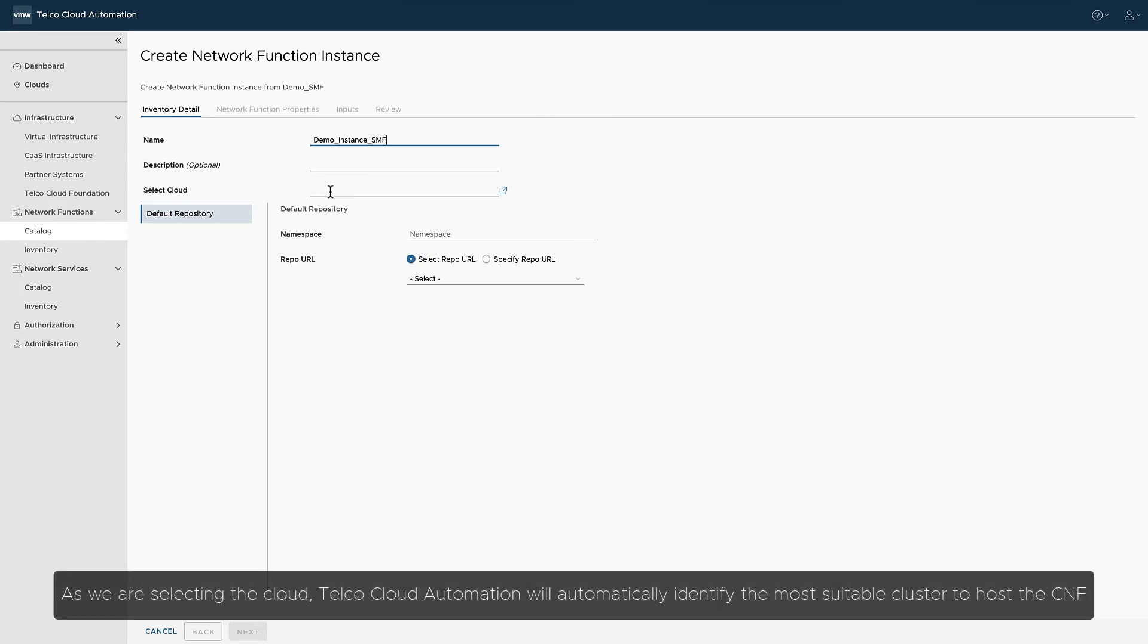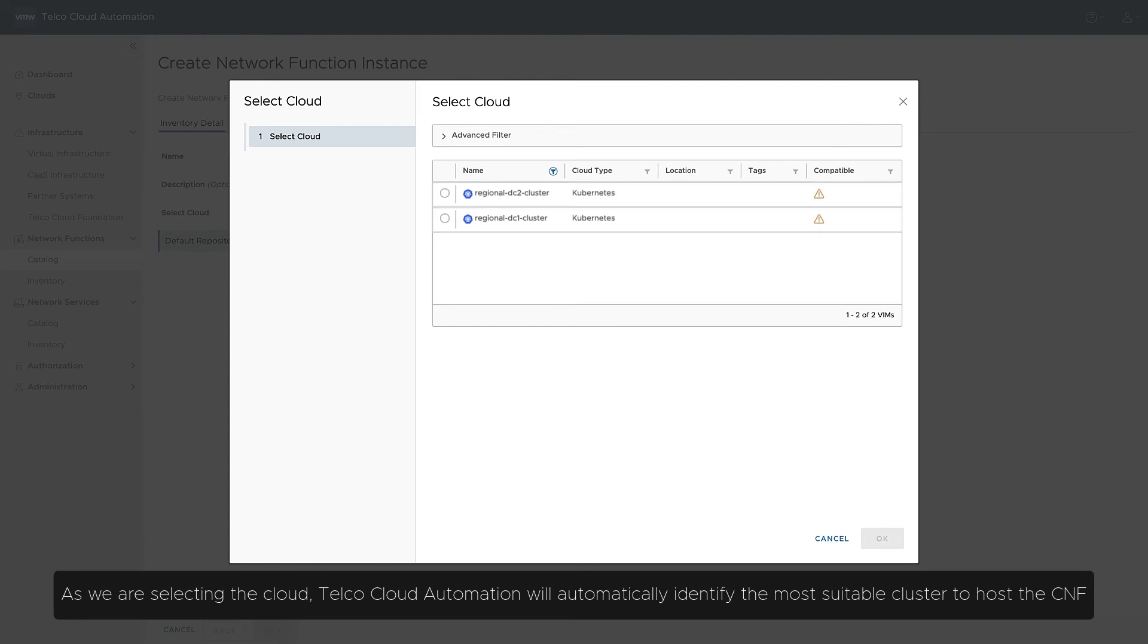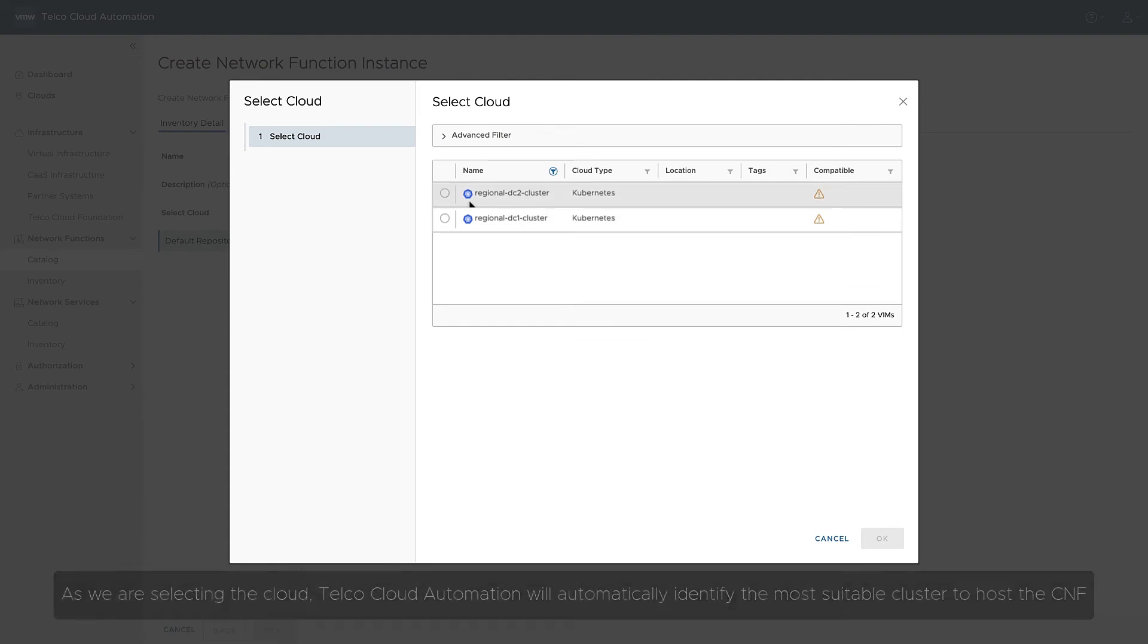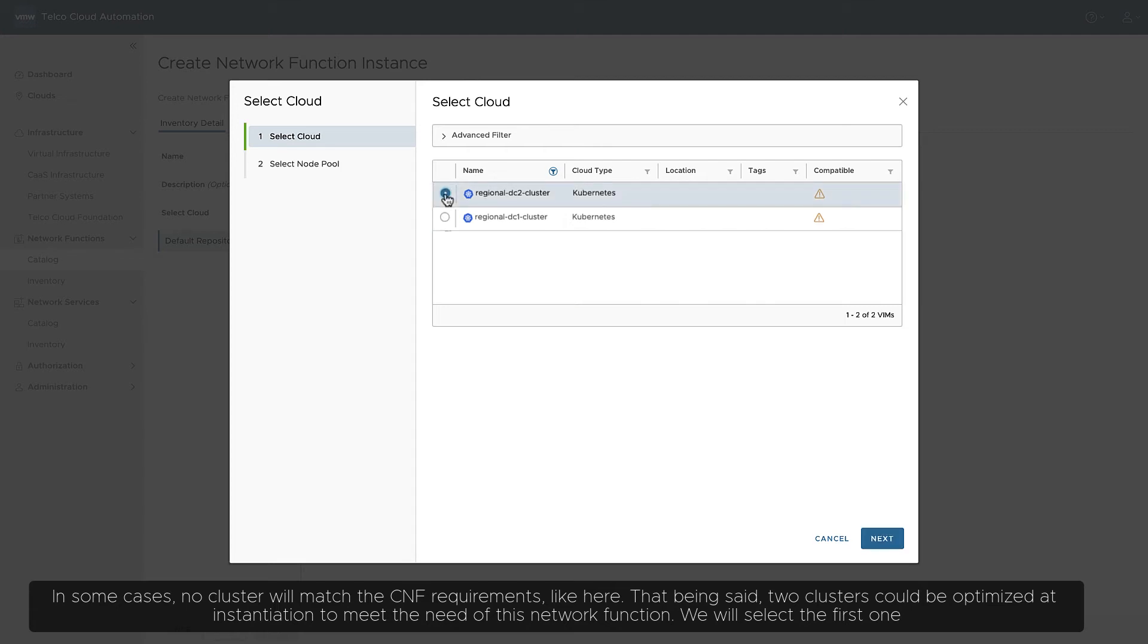As we are selecting the cloud, Telco Cloud Automation will automatically identify the most suitable cluster to host the CNF. In some cases, no cluster will match the CNF requirements, like here. That being said, two clusters could be optimized at instantiation to meet the need of this network function. We will select the first one.